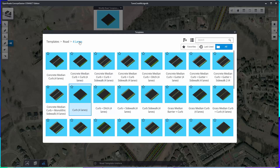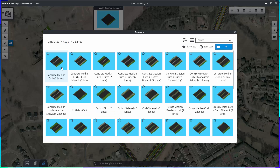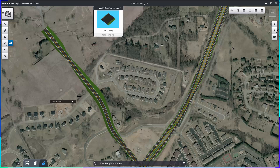I'm currently under the four-lane folder, so I'm going to go back up to the road category or folder and then into the two-lane, and I'm going to select the appropriate template. In my case, I just want to use the curved two lanes.